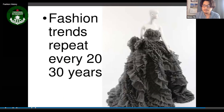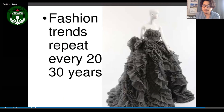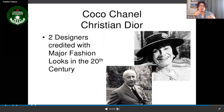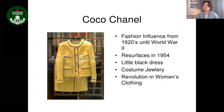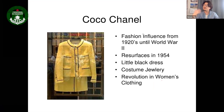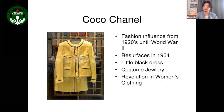Two very important designers from the last hundred years are Coco Chanel and Christian Dior. Coco Chanel's influence ran from the 1920s through World War Two and resurfaced in the 1950s. Her key contributions include the little black dress, costume jewelry, and a revolution in women's clothing.